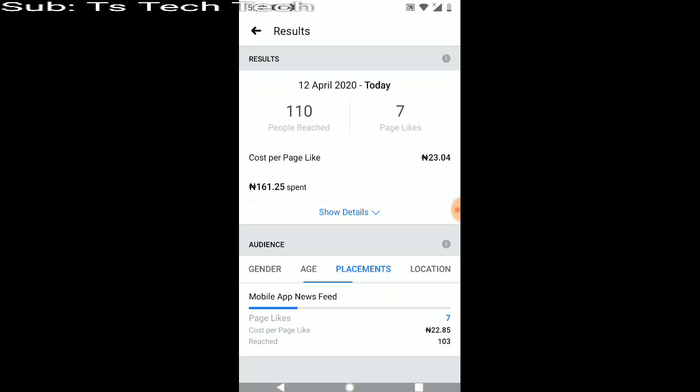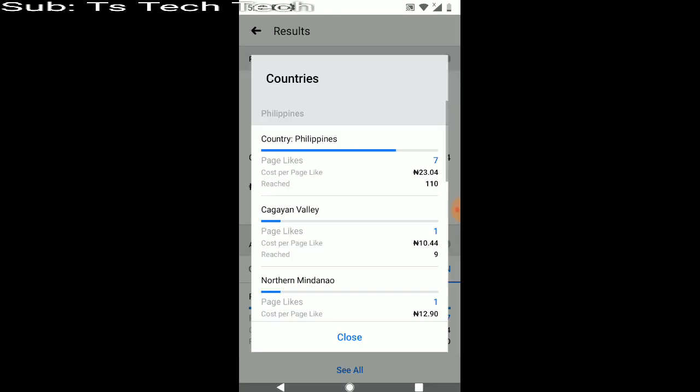So it was able to reach 25 to 34 and then 18 to 24. And then you can also go ahead and check the placement of this ad, where it was placed. It was only placed on mobile apps only, not actually both on mobile and desktop view, you can notice.